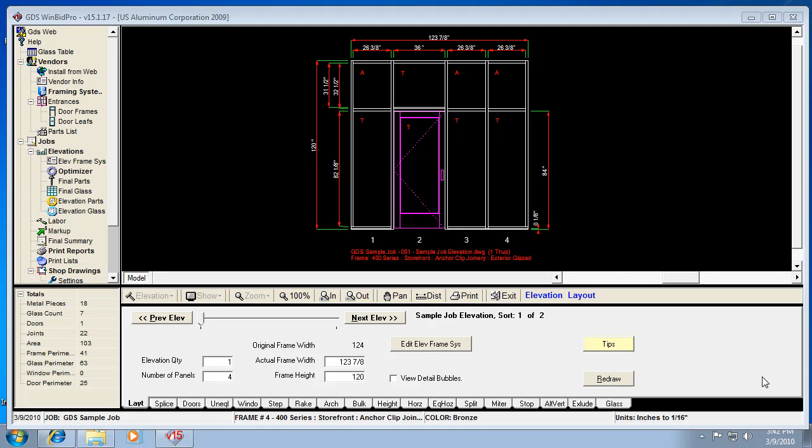Now it's time to talk about the framing systems inside the WinBid Pro version 15 software. I've gone ahead and gotten into the program, selected a vendor catalog, and now we're sitting at the main screen with a job open and an elevation on the screen.